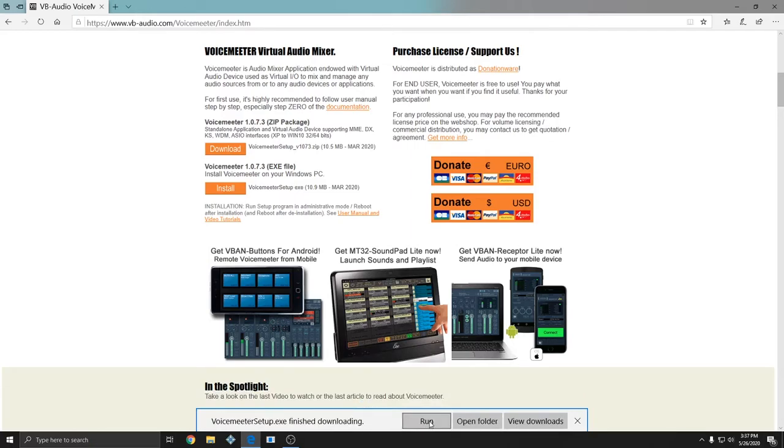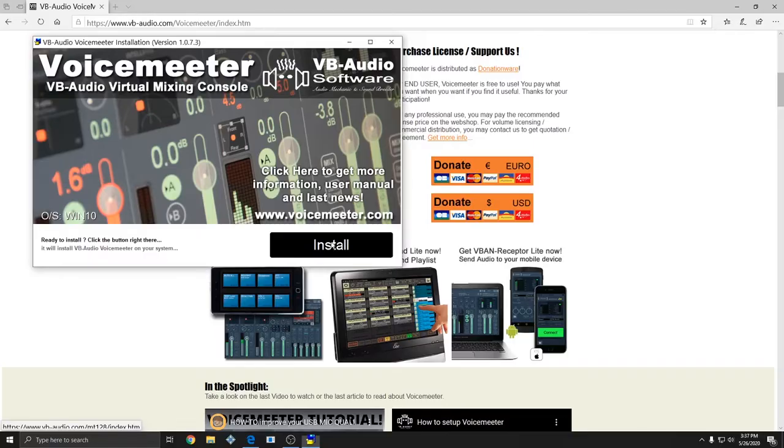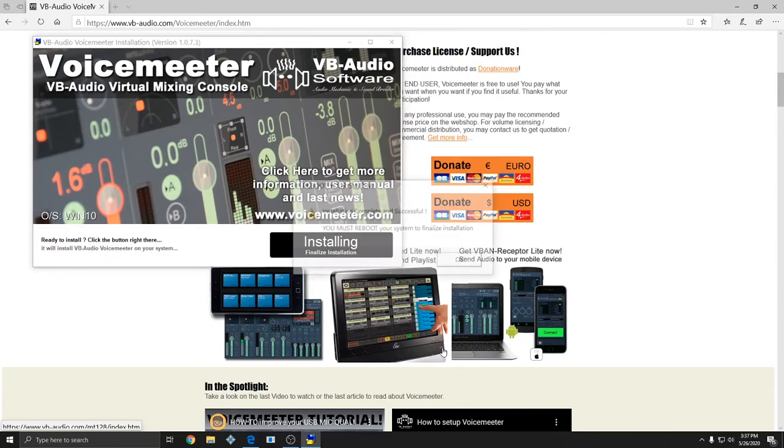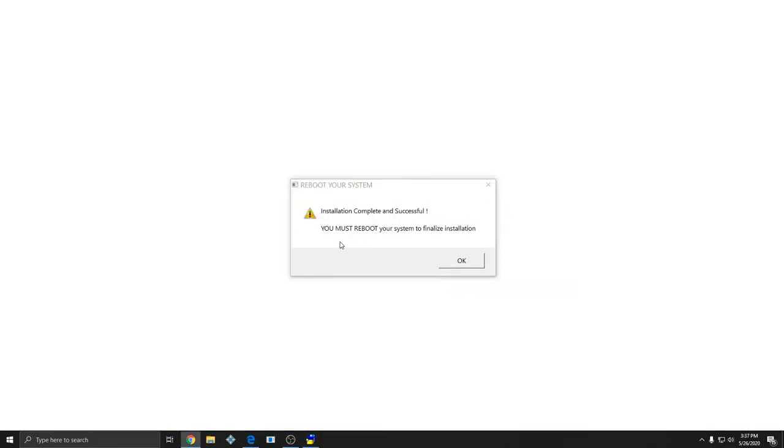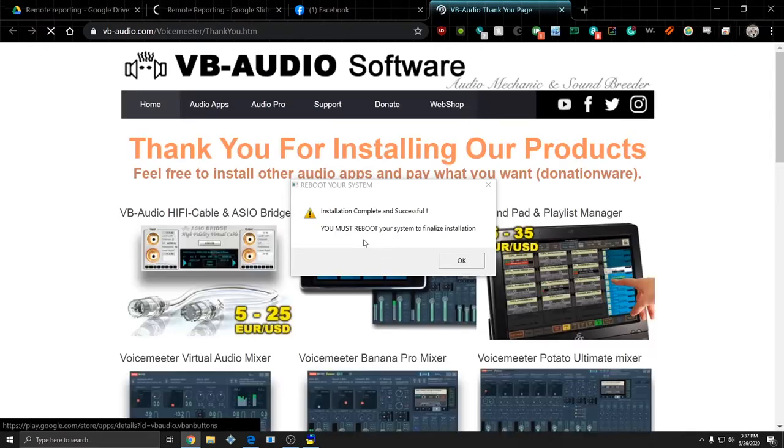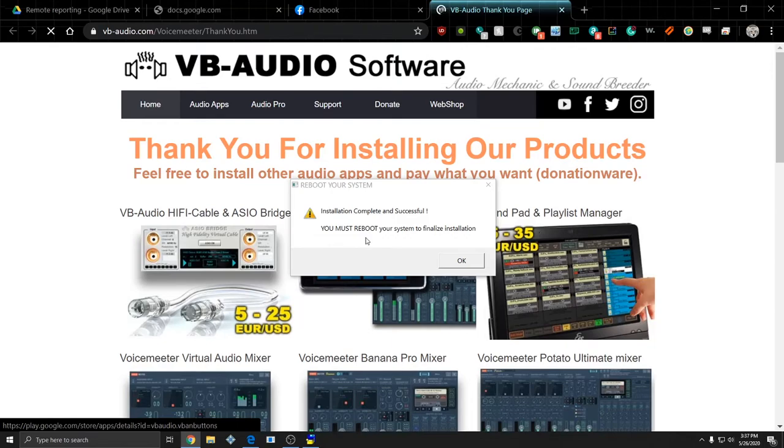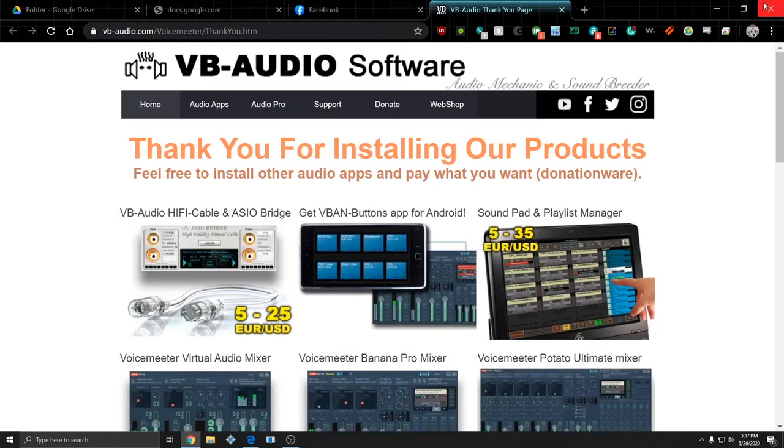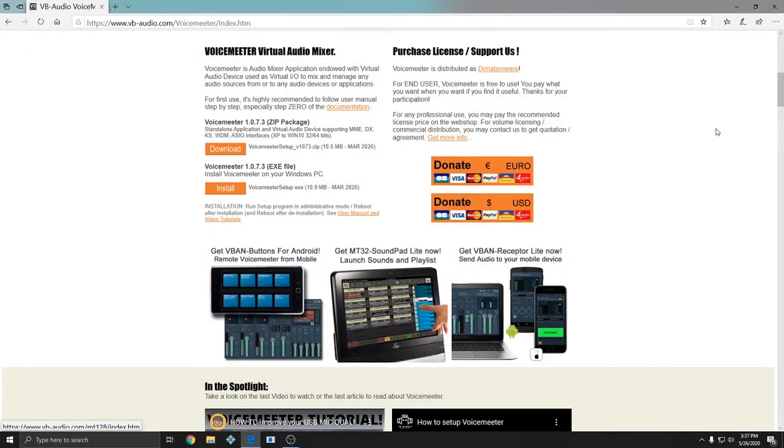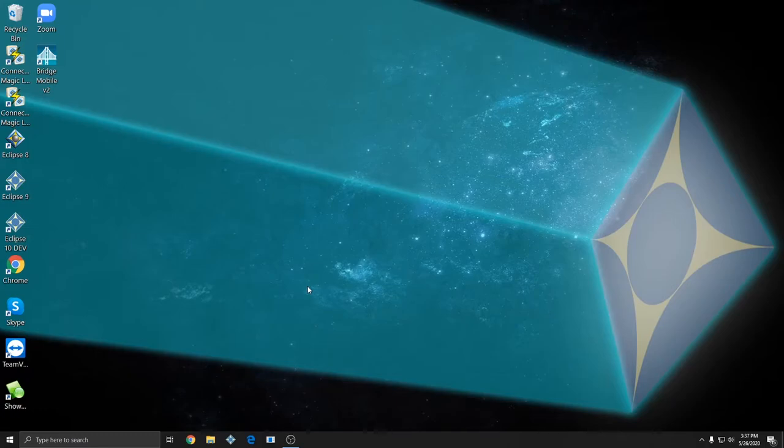Once it's done downloading I'm going to click on it to run it and I'll hit yes to the Windows security warning and I'll click install. I'm going to get a warning indicating that I need to restart my computer and I'm going to click OK to that and I'll close out of the web page that it opened up and close out of this and I'm going to quickly restart my computer.